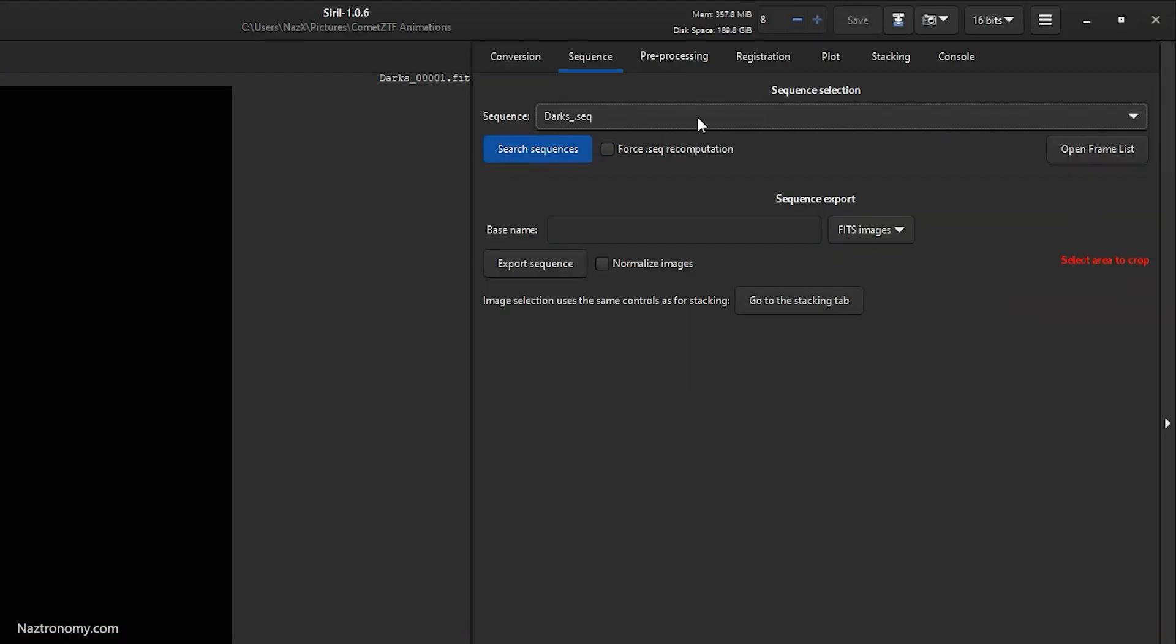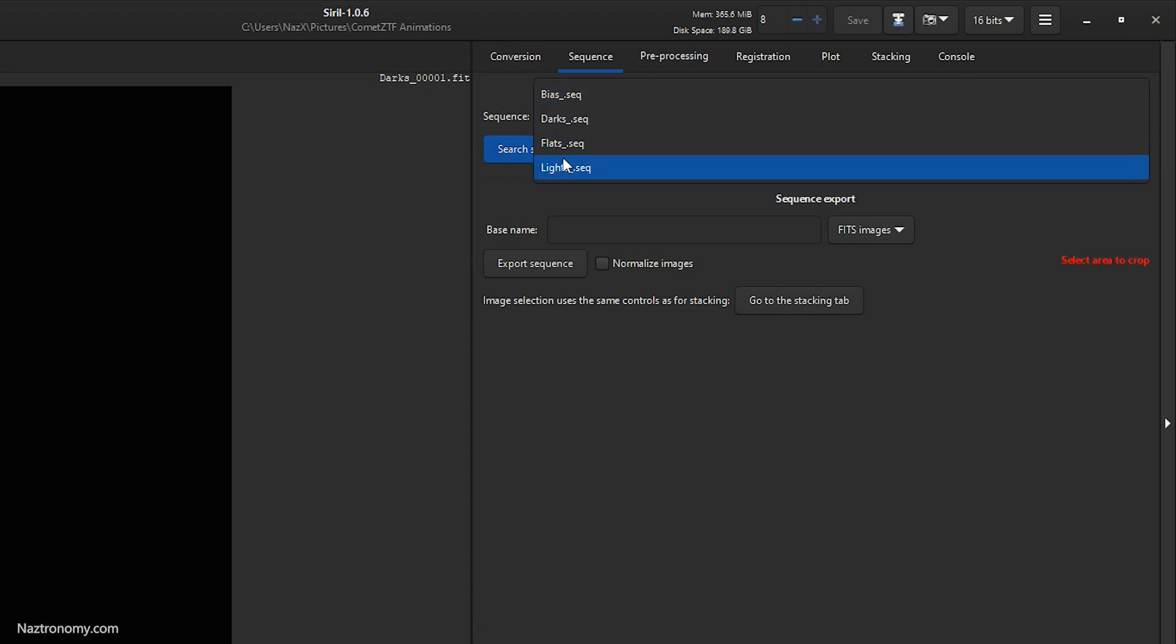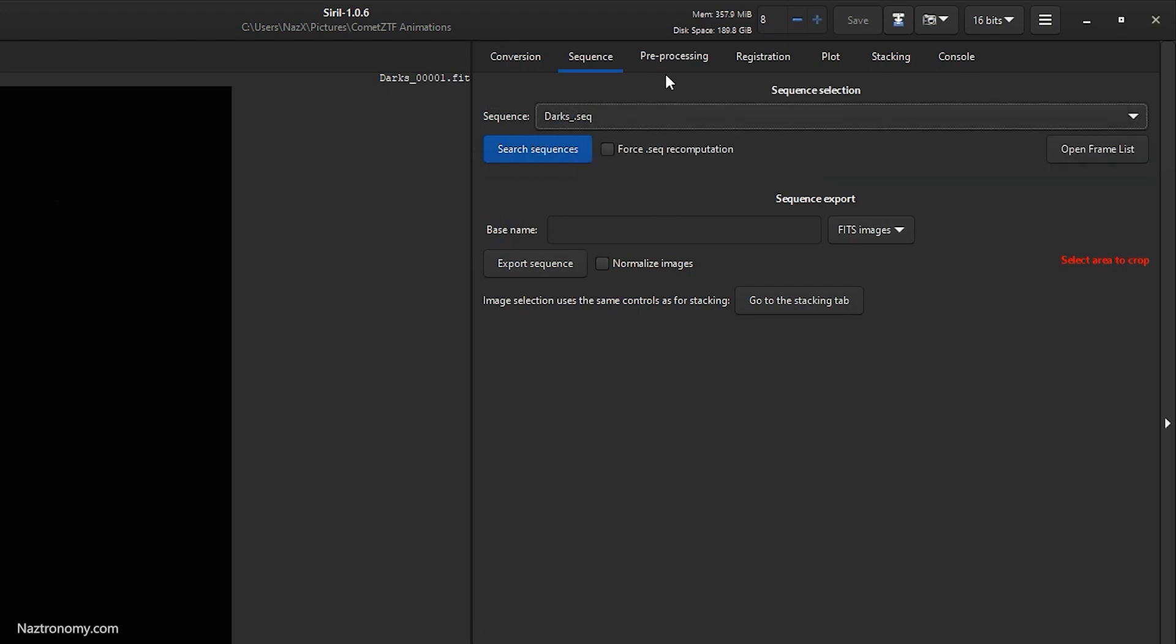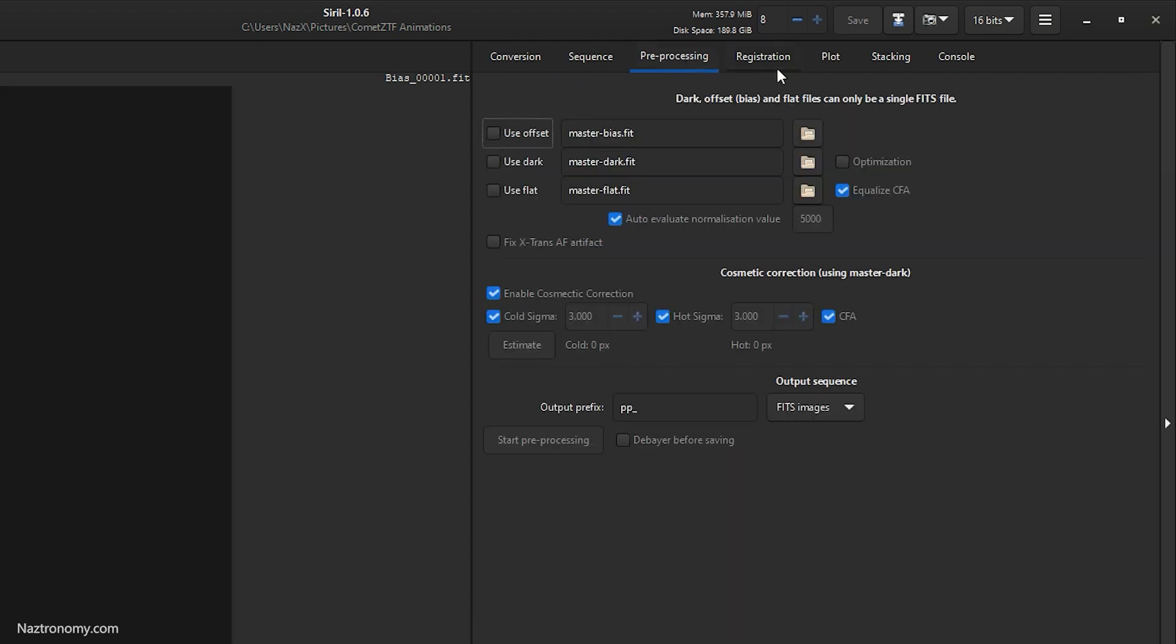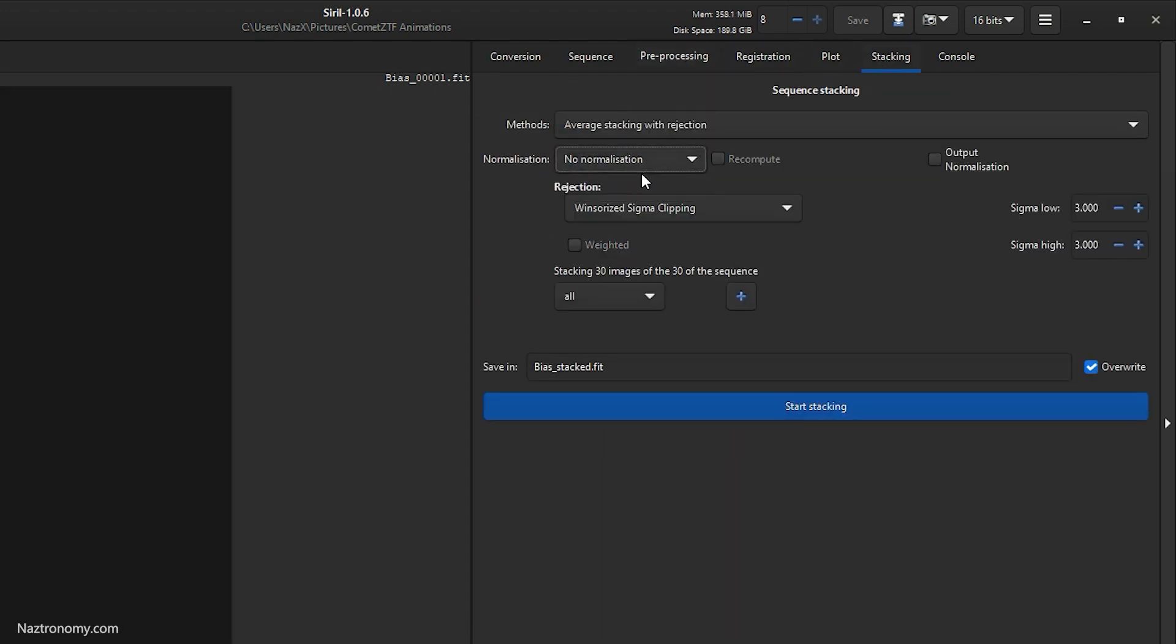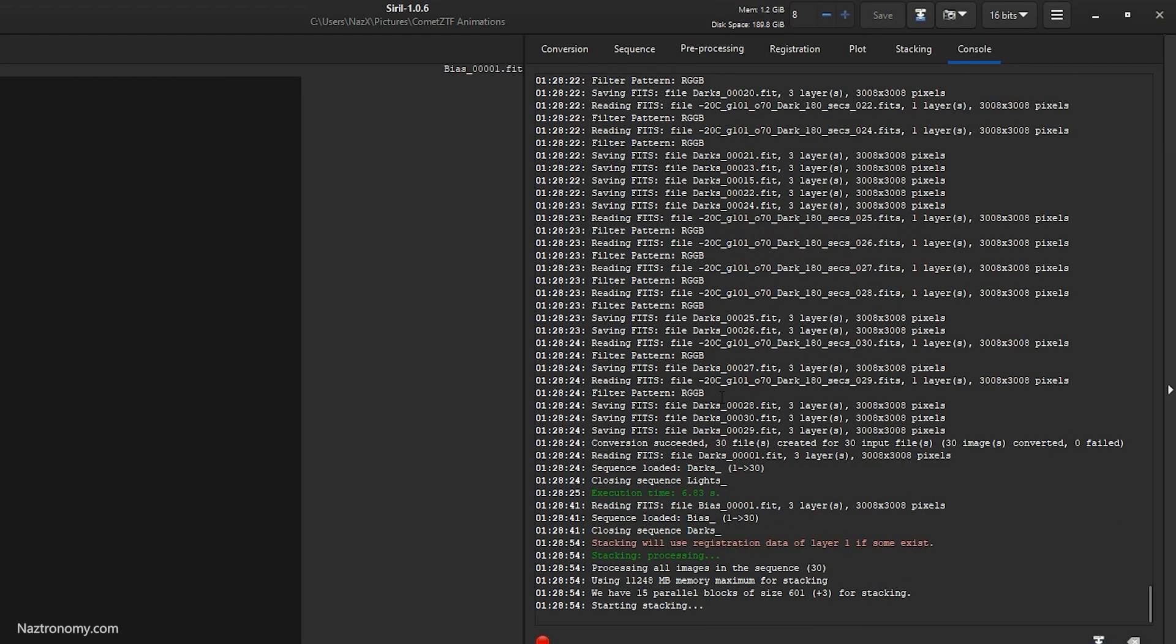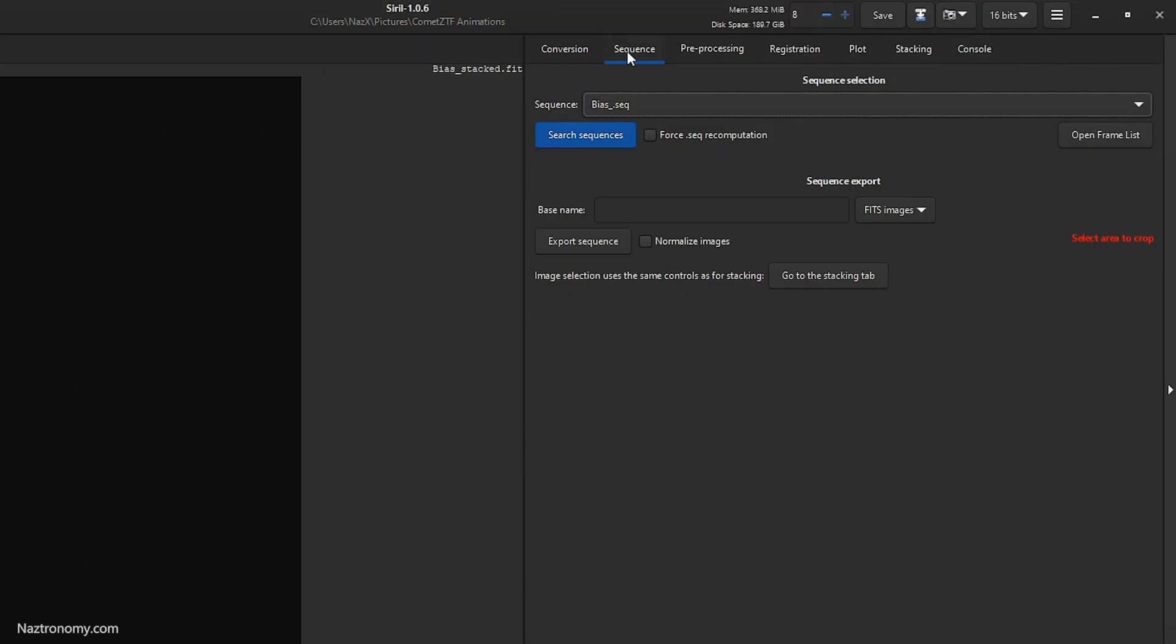Alright, so I skipped through the other sequences, so I added my bias, darks, and flats as well. And now we will work on our bias and we will stack them. With biases you need no normalization, average with sigma clipping and sigma low and high set to three.